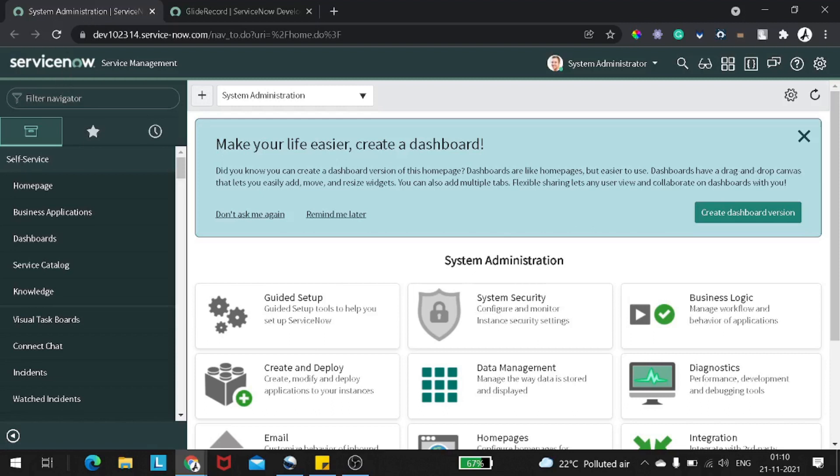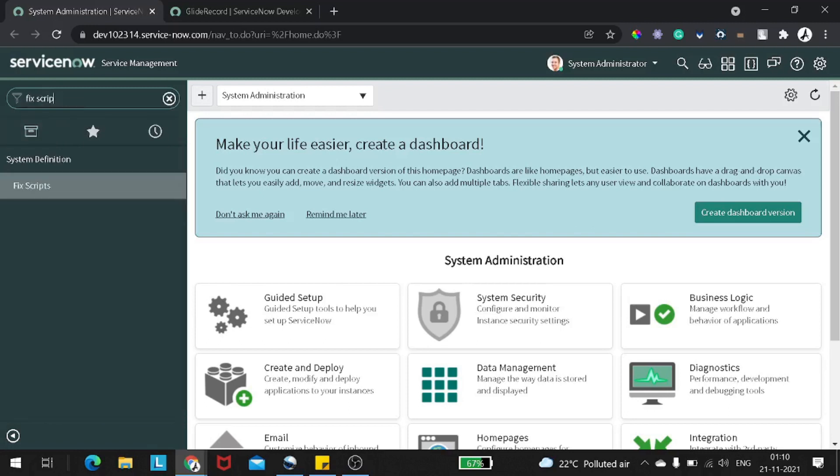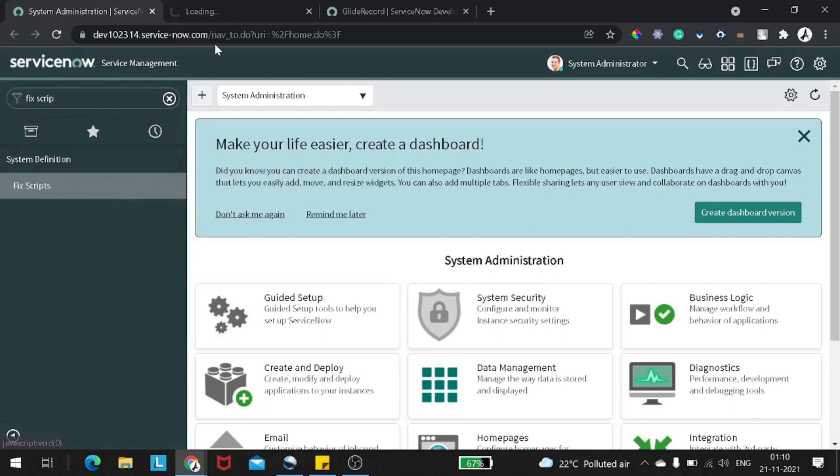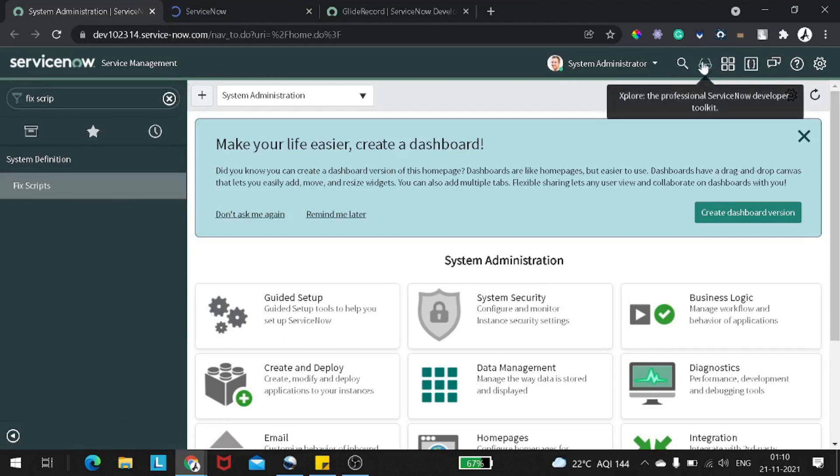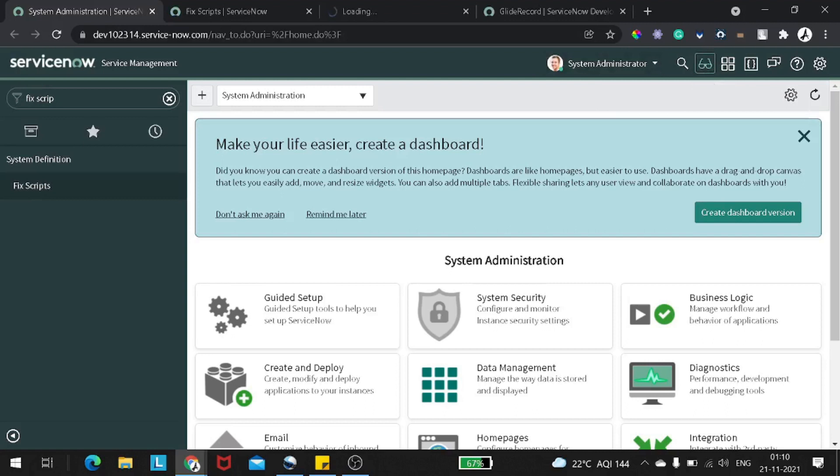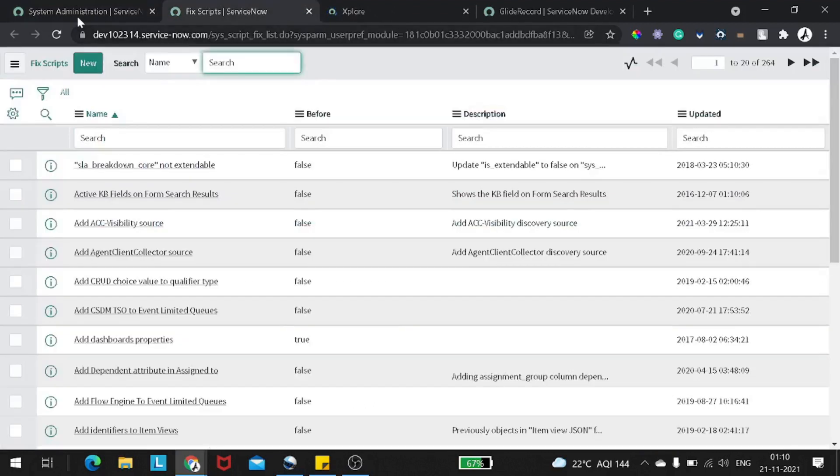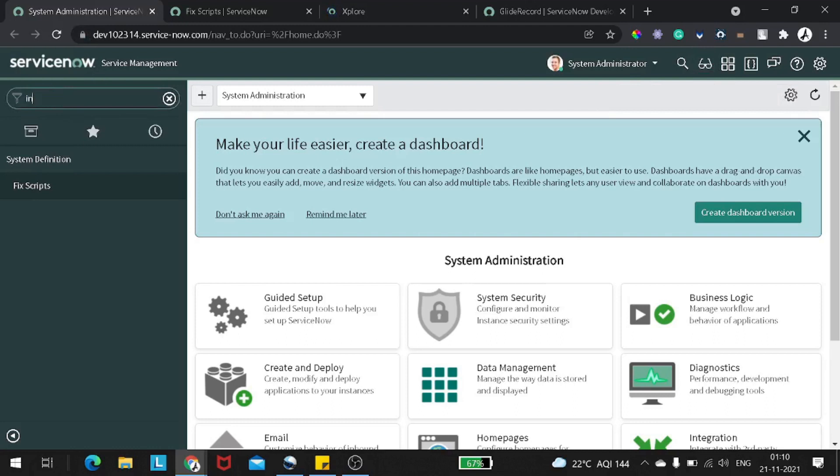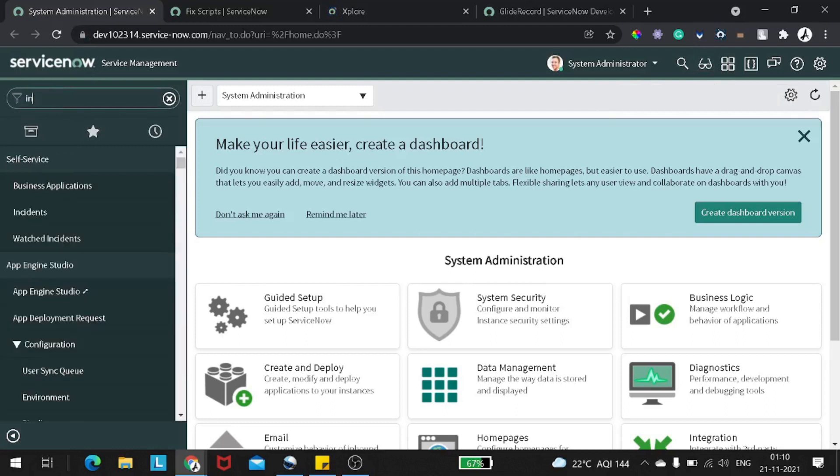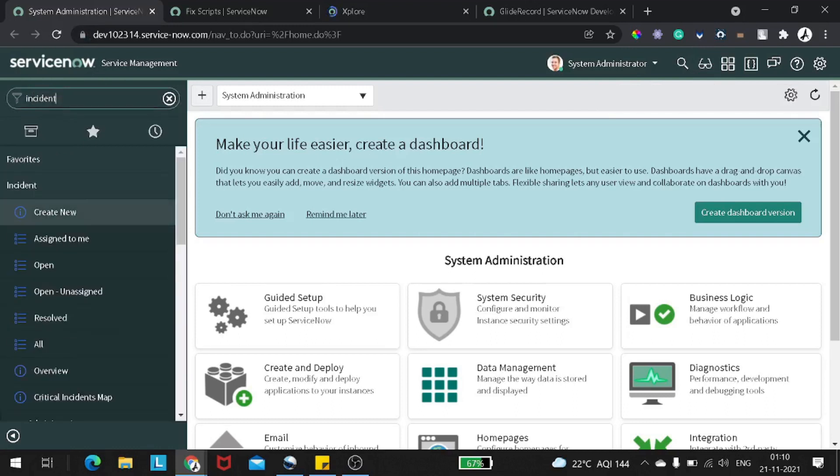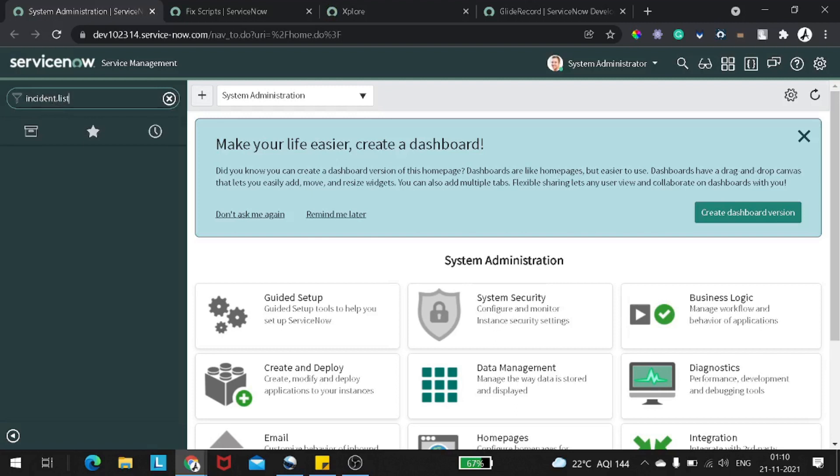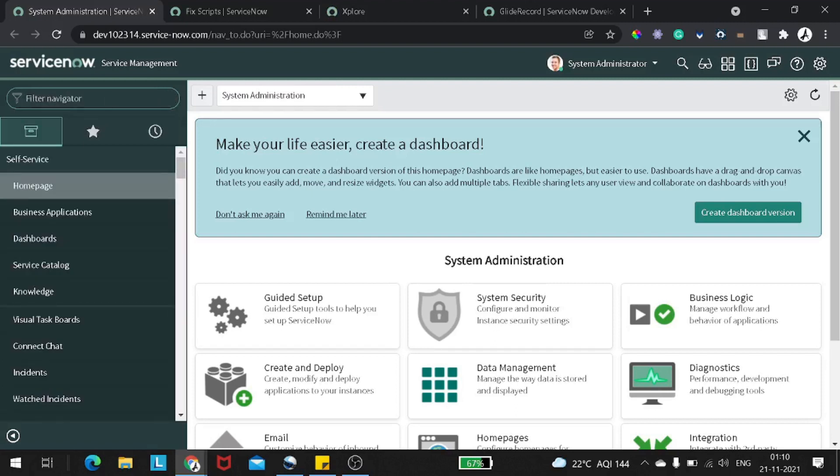So this is my ServiceNow instance. For this, I will be using a fix script just to draft certain scripts and we will execute these particular scripts on explore. So I will look for an explore on one side and we'll try the experiment on our favorite table called incident.